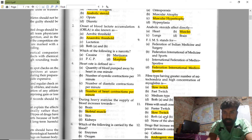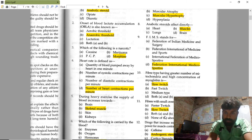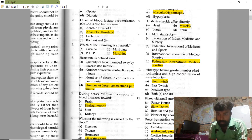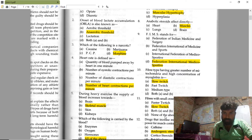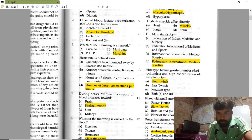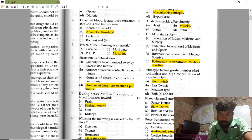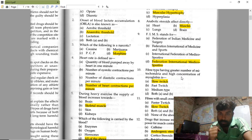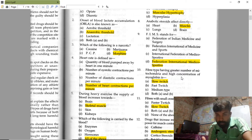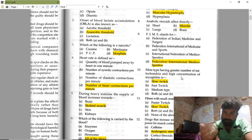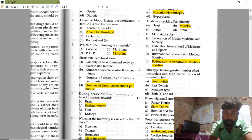The fiber type having a greater number of mitochondria and a high concentration of myoglobin — the right answer is slow twitch muscle fiber. Mitochondria is the powerhouse of the cell, and myoglobin helps to supply oxygen.